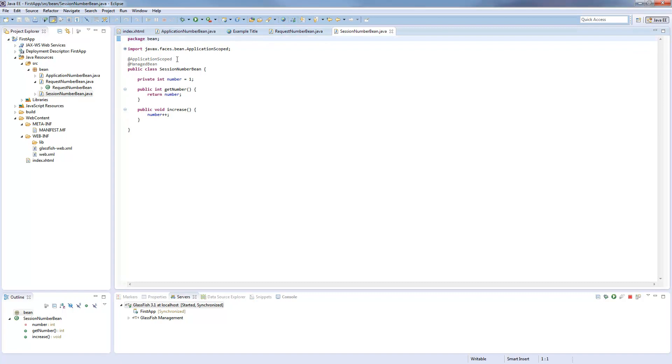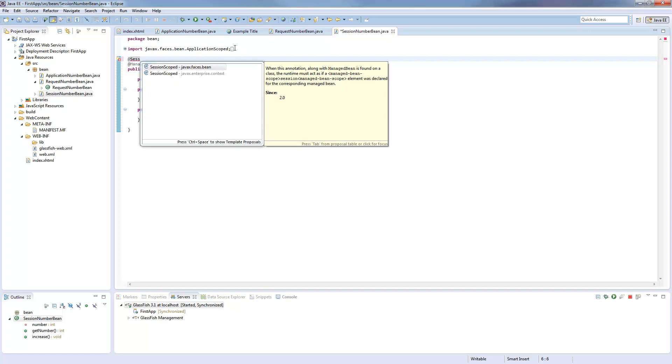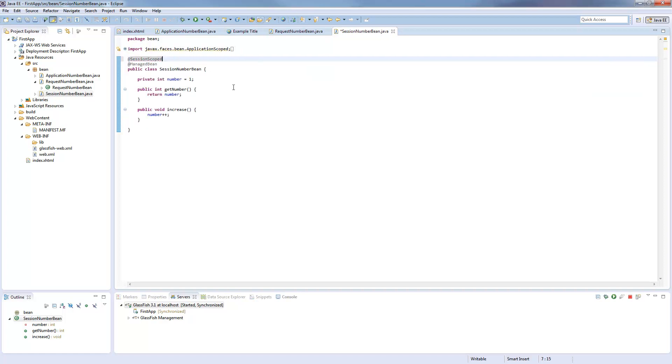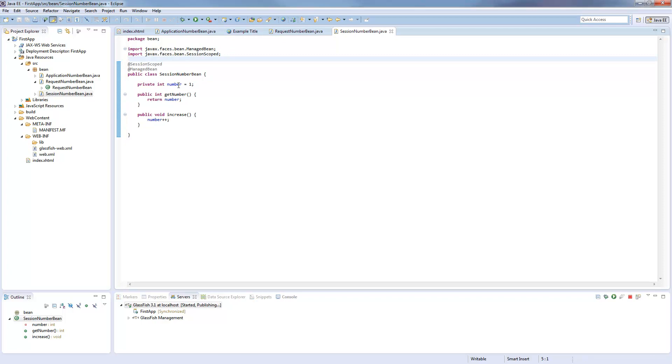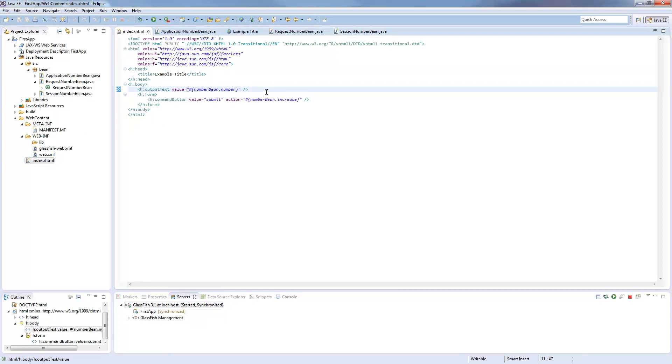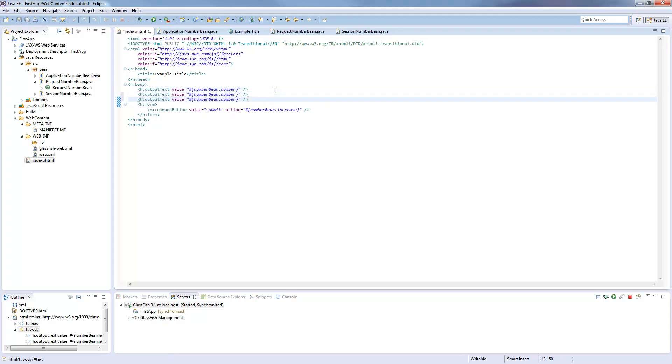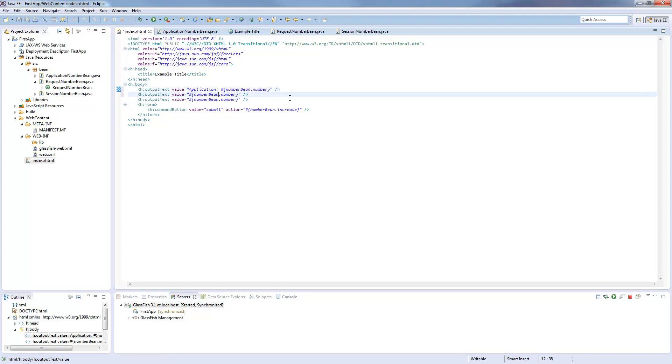Session scoped is something more variable. It's living for each user as long as his session is valid. And what exactly does that mean? I will go here and make three output texts for each. So first for the application, second for the request, and the third for the session.